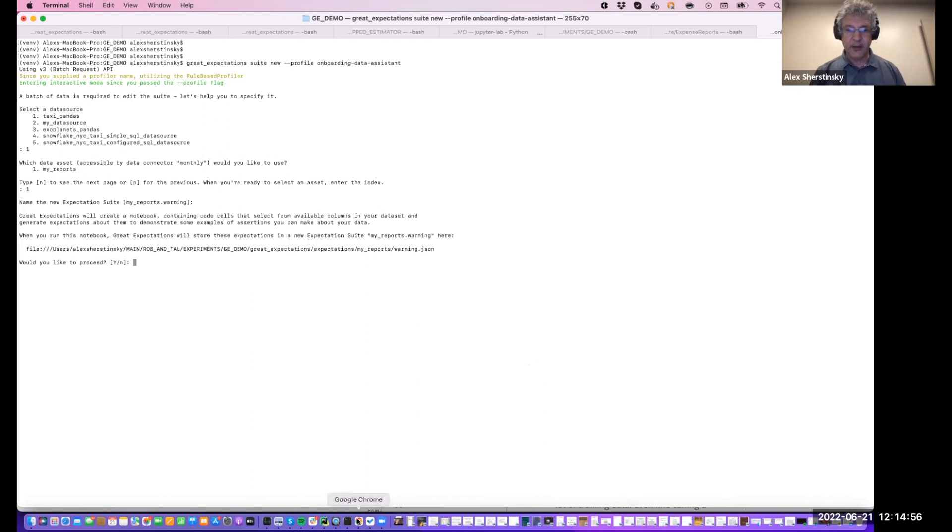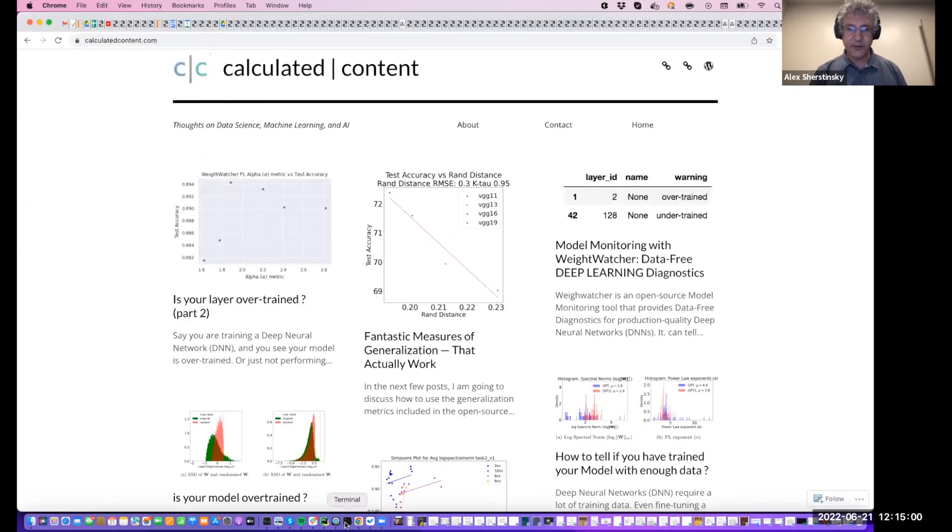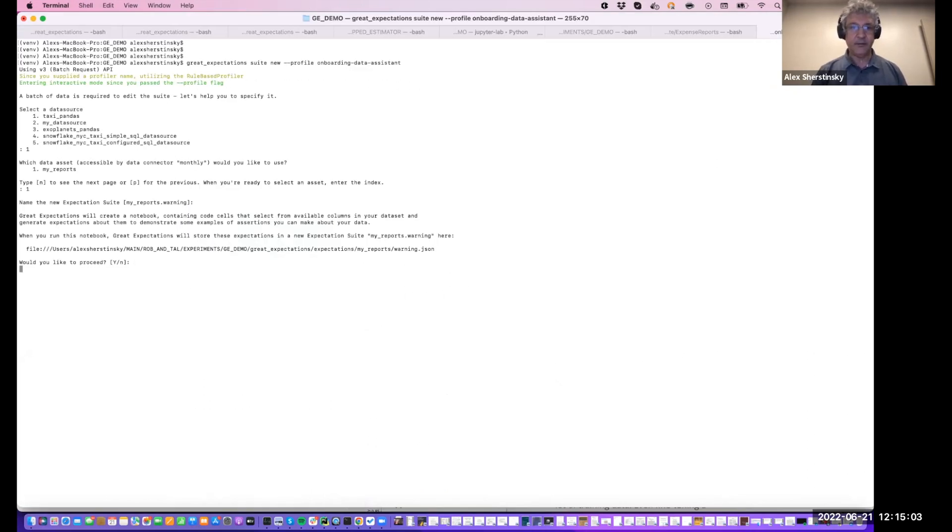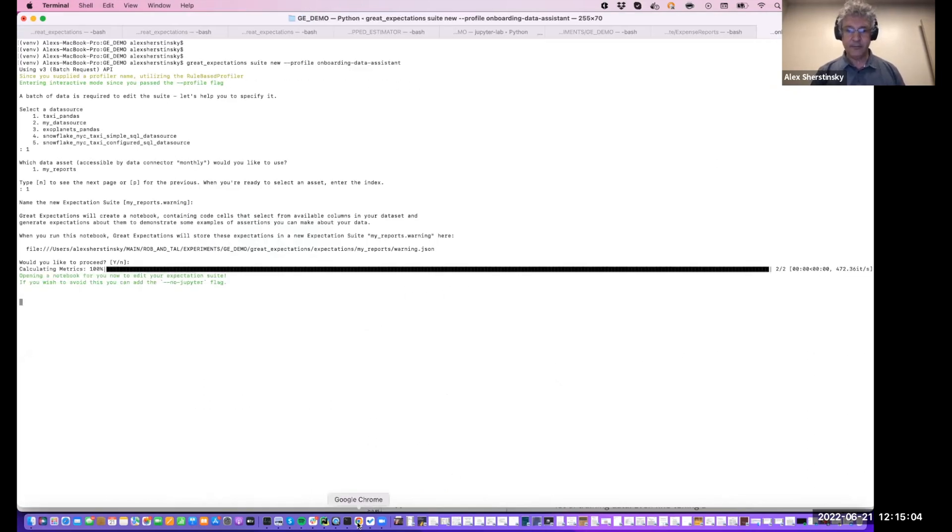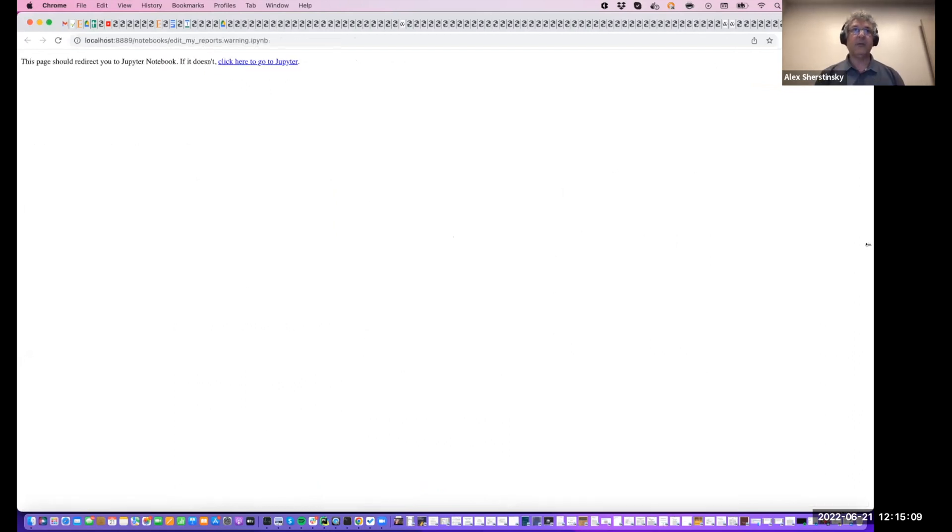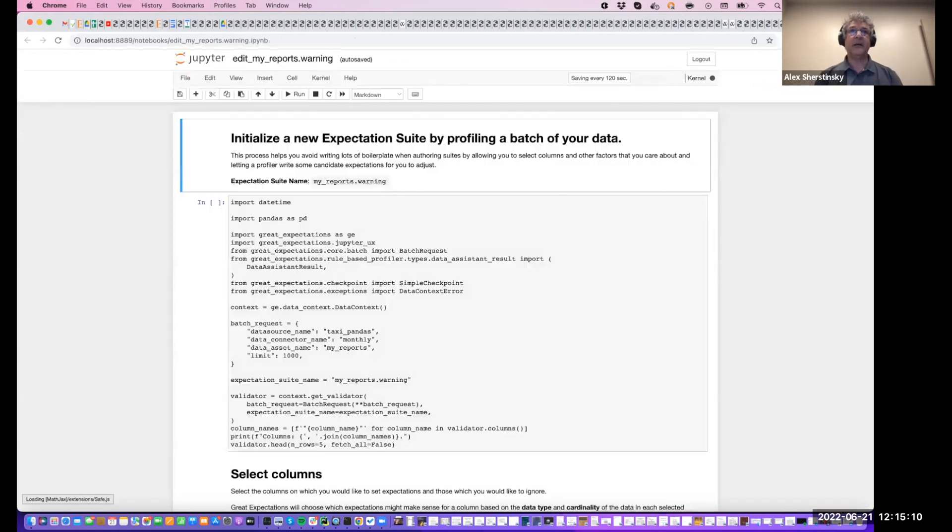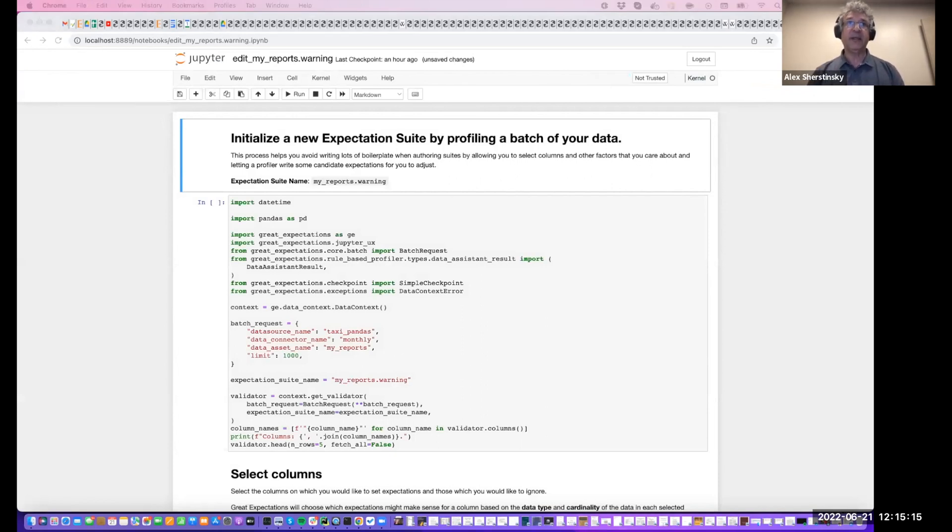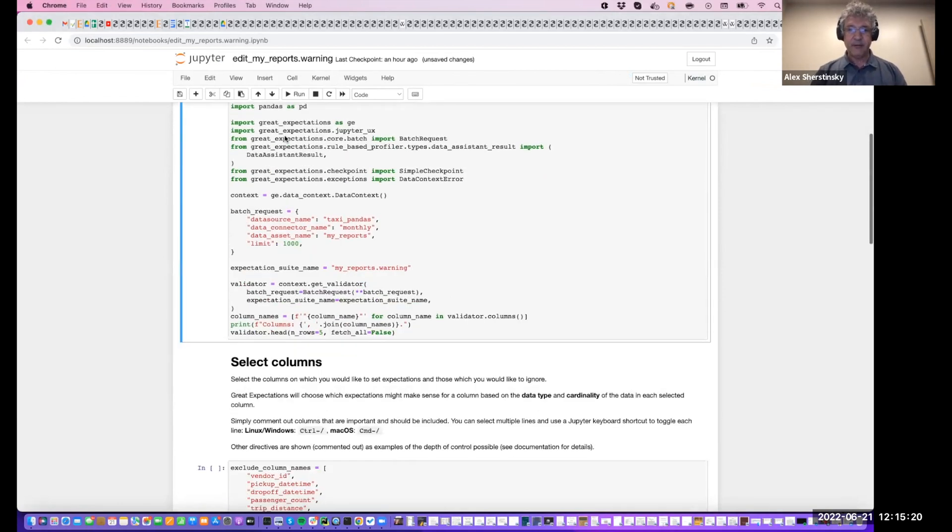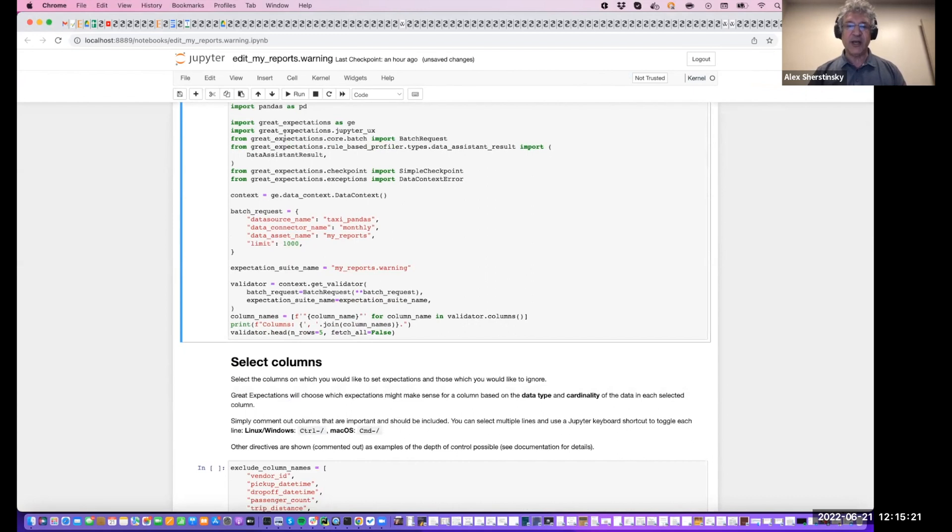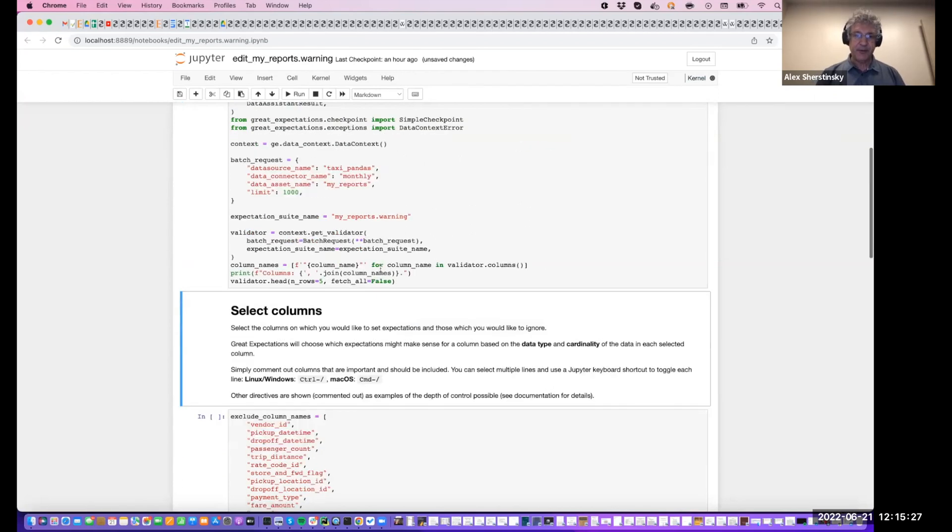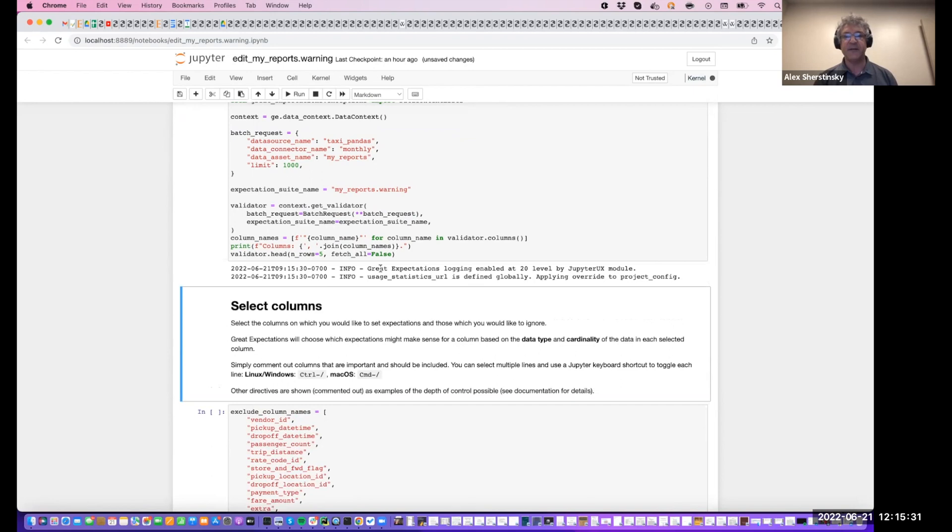So let's go ahead and choose that. And now make sure I have the right browser. I do. Let's proceed. As always, I am presented with the Jupyter notebook to complete the remaining steps. So let's go ahead and do that. Let's initialize our expectation suite with the name we provided. Let's give it a moment to go through the initialization phases.